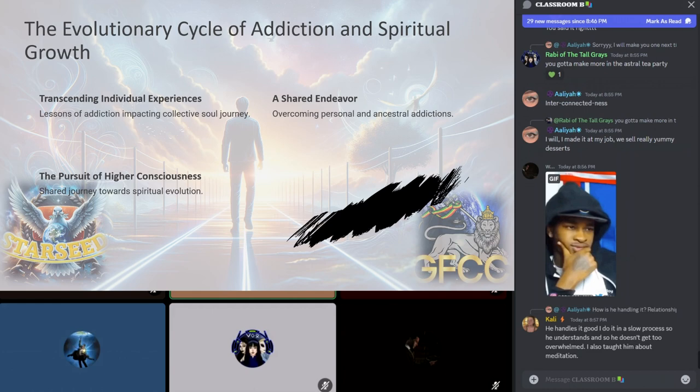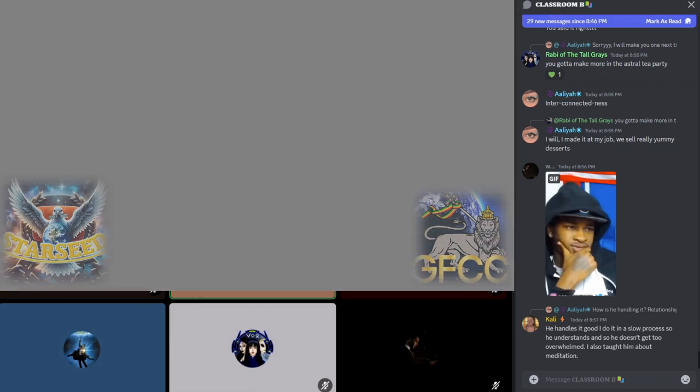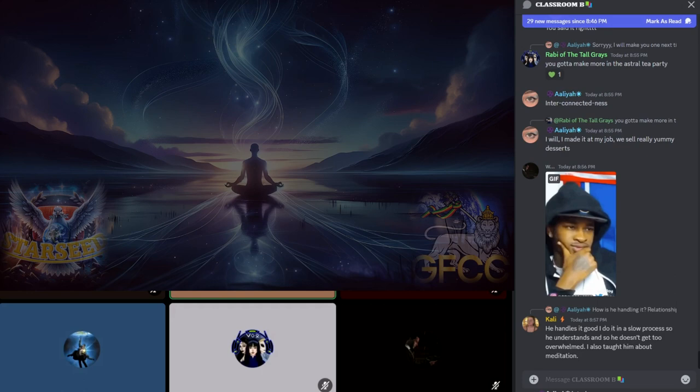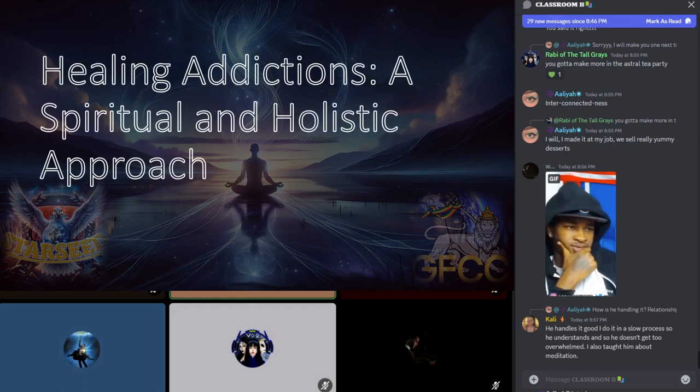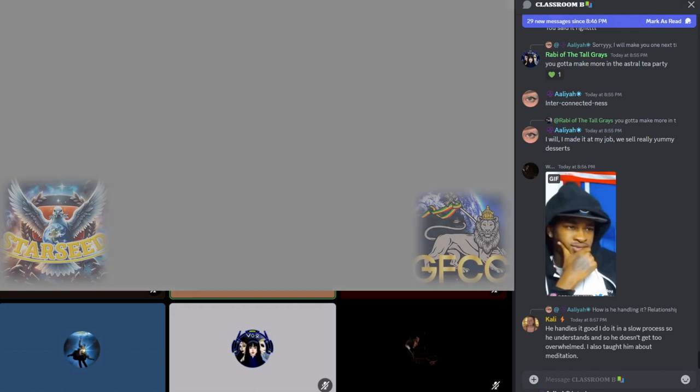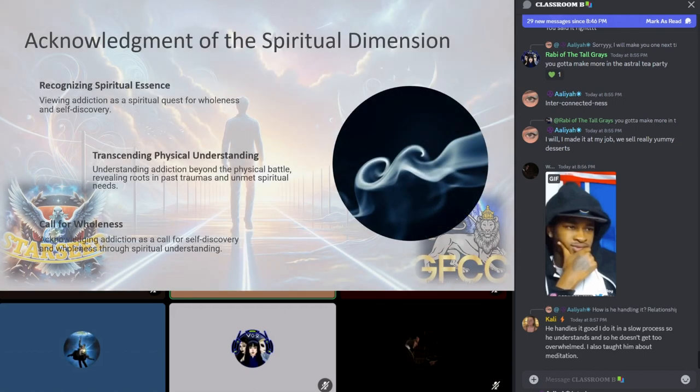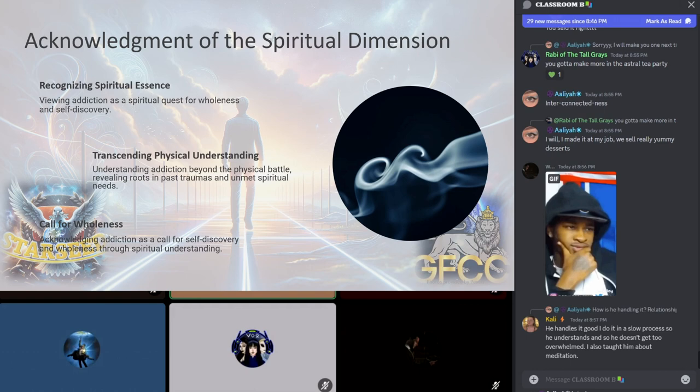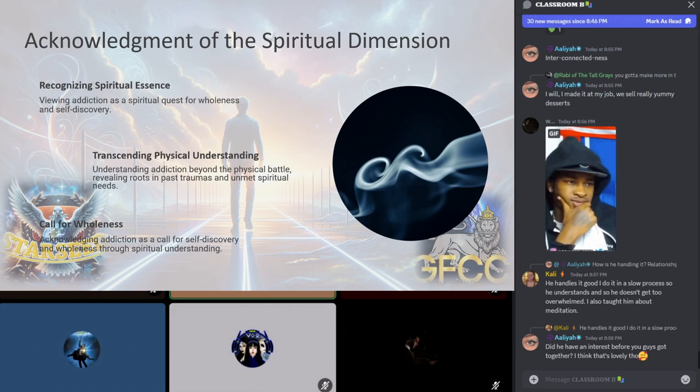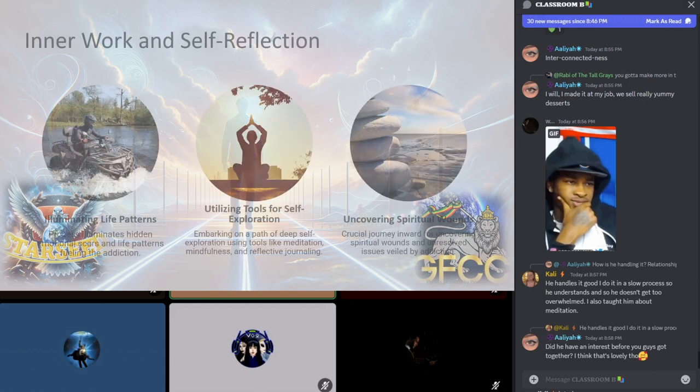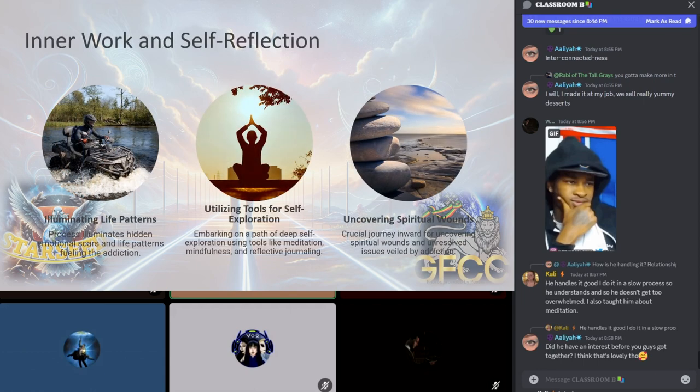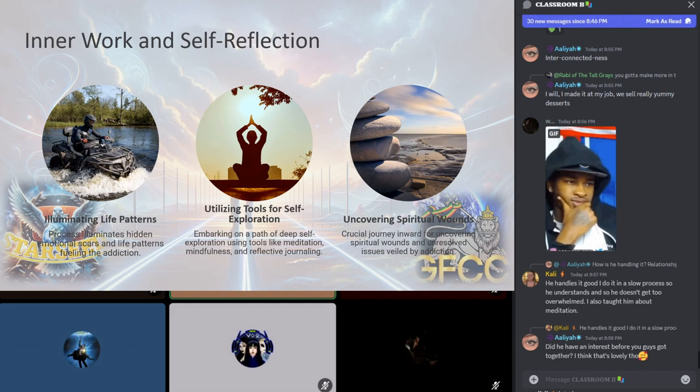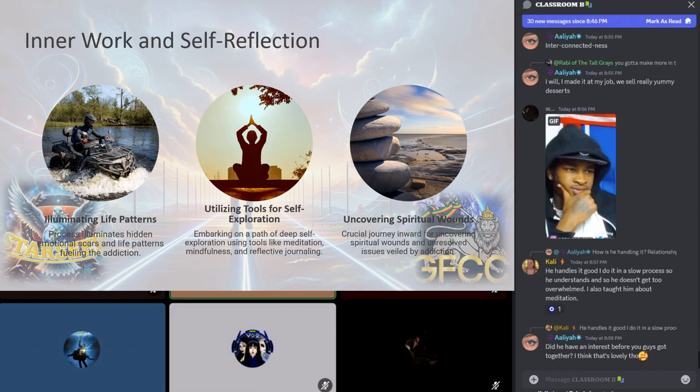Healing the addictions: first of all, we have to recognize the spiritual essence of addictions, which marks the beginning of true healing. This step transcends the physical understanding of addiction, revealing its roots in the soul's journey, past traumas, and unmet spiritual needs. It's a call to view addiction not merely as a physical battle but as a spiritual quest for wholeness and self-discovery. The journey inward is crucial for uncovering spiritual wounds and unresolved issues that fuel addiction. Utilizing tools like meditation, mindfulness, and reflective journaling, one can embark on a path of deep self-exploration. This process illuminates the hidden emotional scars and patterns fueling the addiction.